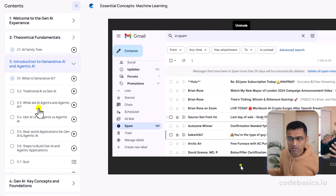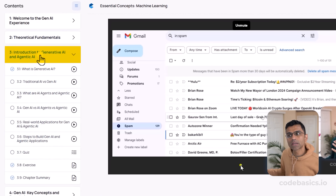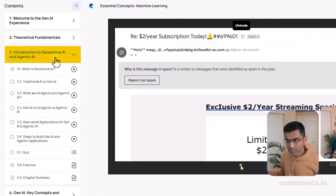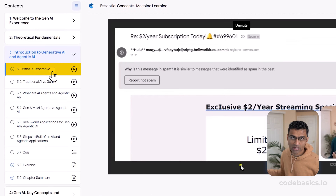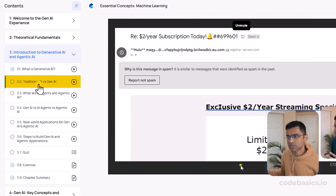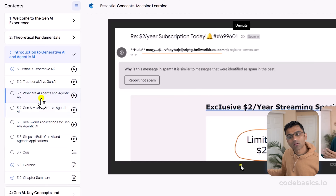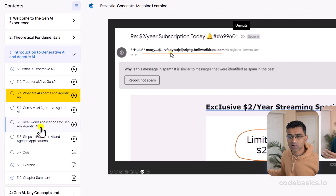Then in the third chapter we will begin discussing the fundamentals of Gen AI and Agentic AI — what is Gen AI, what is the difference between Gen AI and traditional AI, and what are agents?